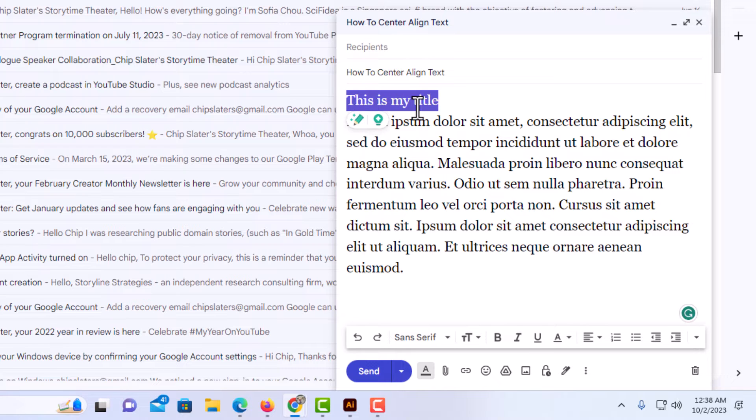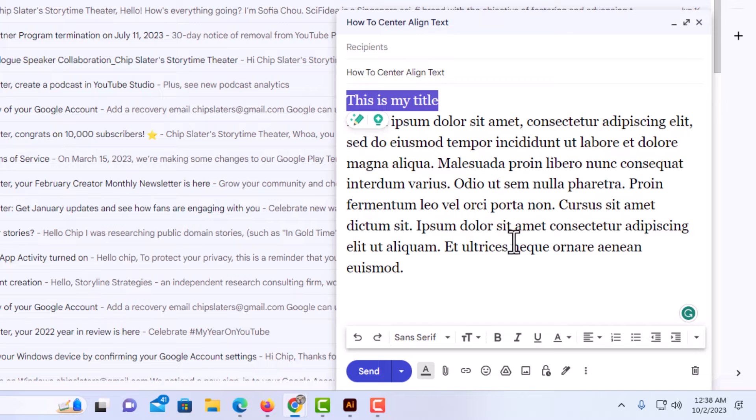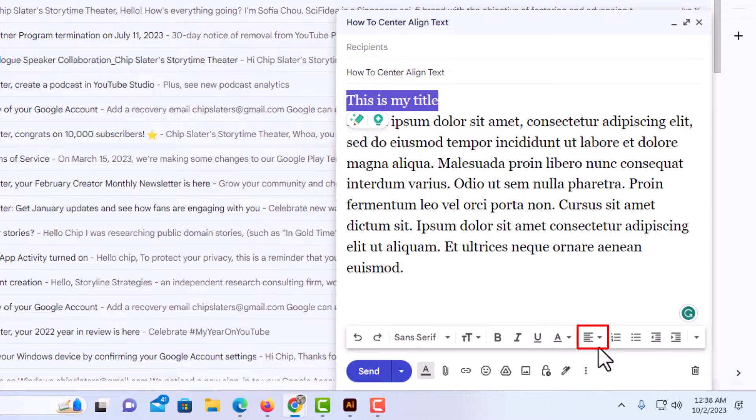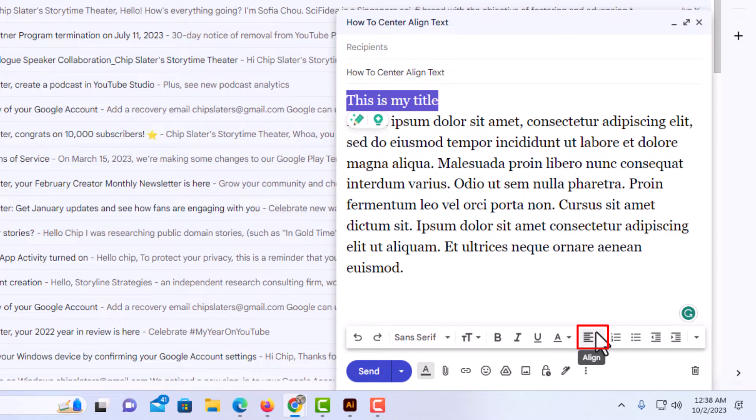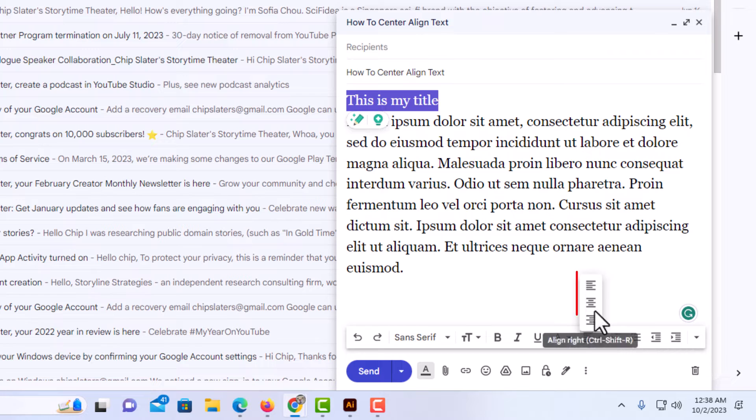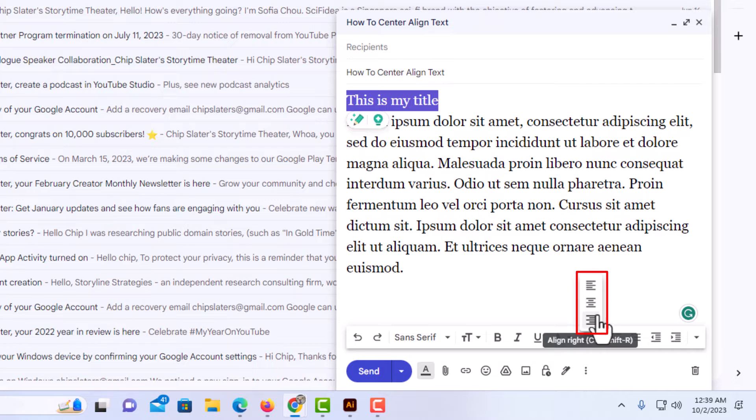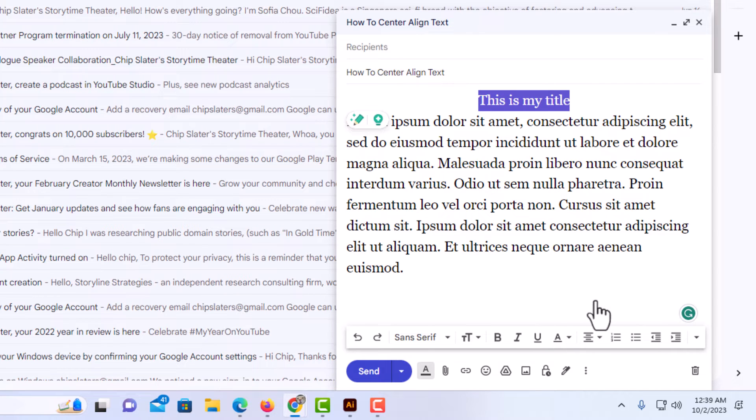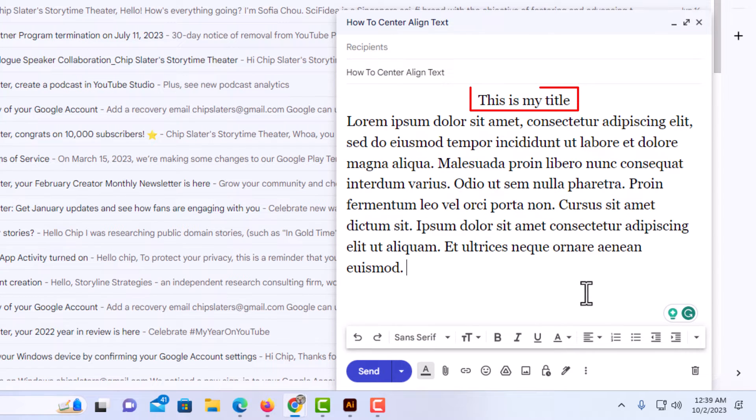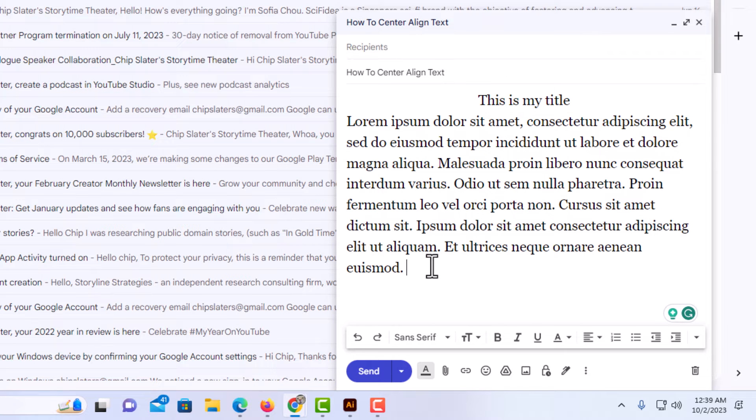It's now highlighted. Then I'm going to go down to the bottom, down here to these icons, and this one right here is your alignment. If you put your mouse cursor over it, it says align. I'm going to click on it and you could either align to the left, center, or right. I'm going to click on center. Now you can see the line has been centered.